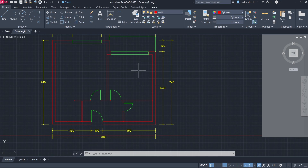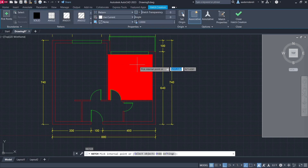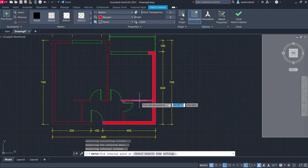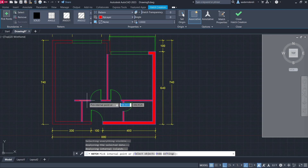Select the Wall layer and press H-Enter.